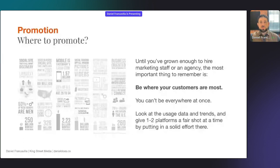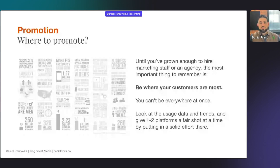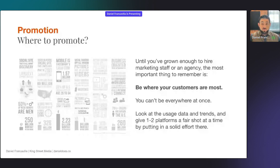As a summary, until you've grown enough to hire a full agency or marketing staff, the most important thing to remember is: be where your customers are most. You cannot be everywhere all at once. Look at the data, look at the trends, give one or two platforms a fair shot — that's what I always recommend. Put a solid effort there as opposed to being spread too thin on every single platform from the get go.